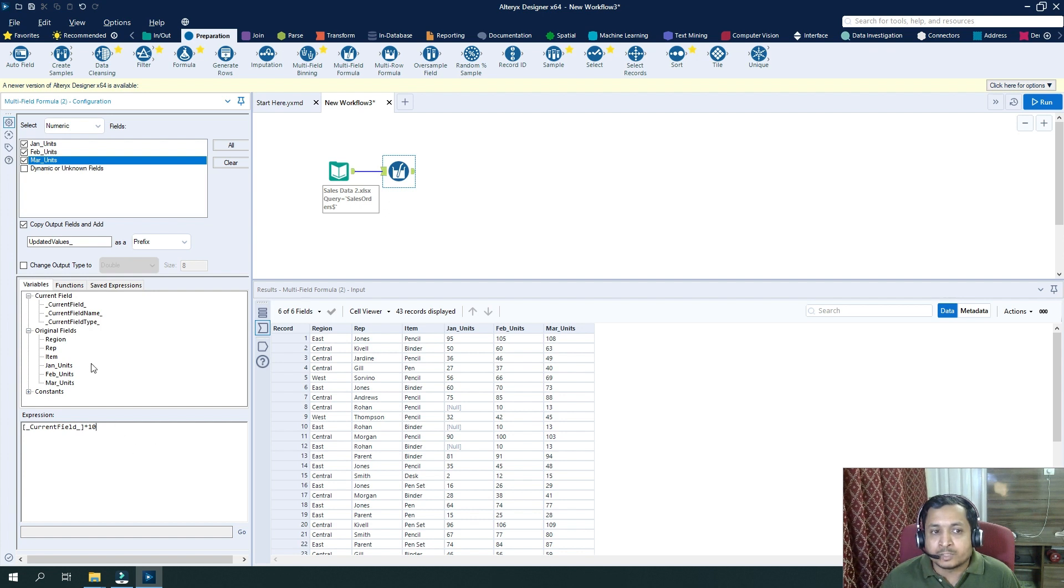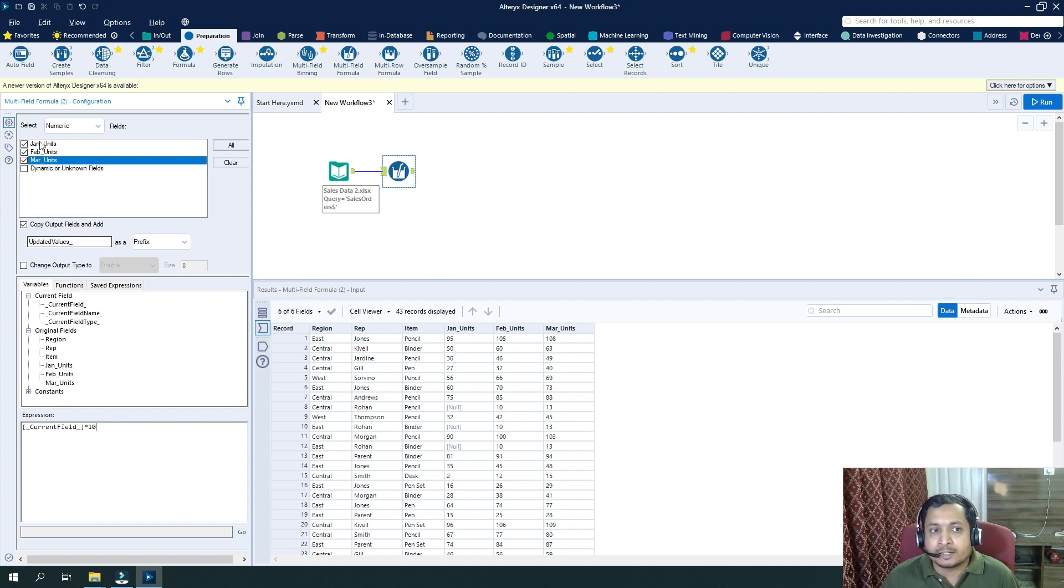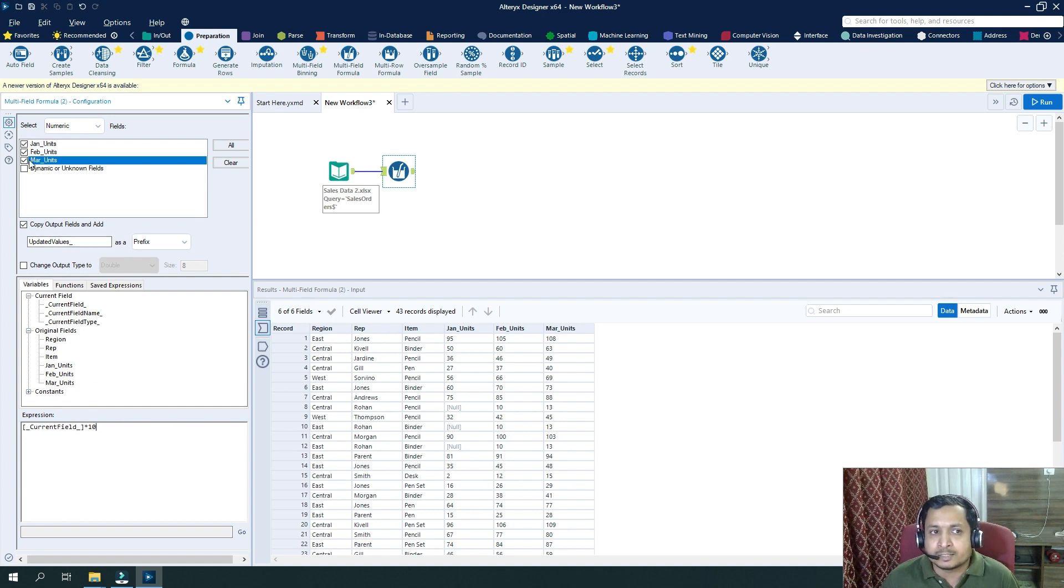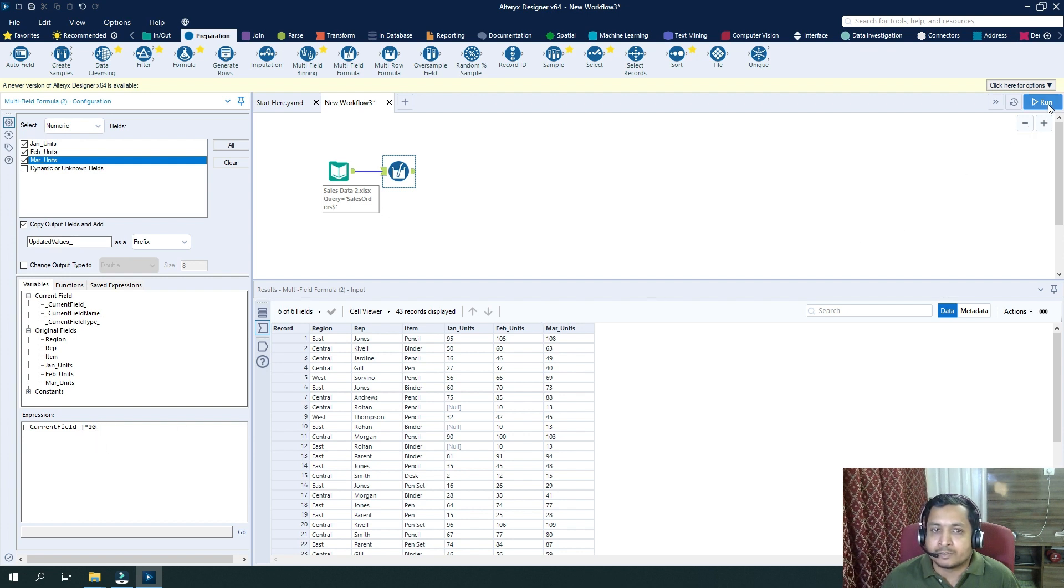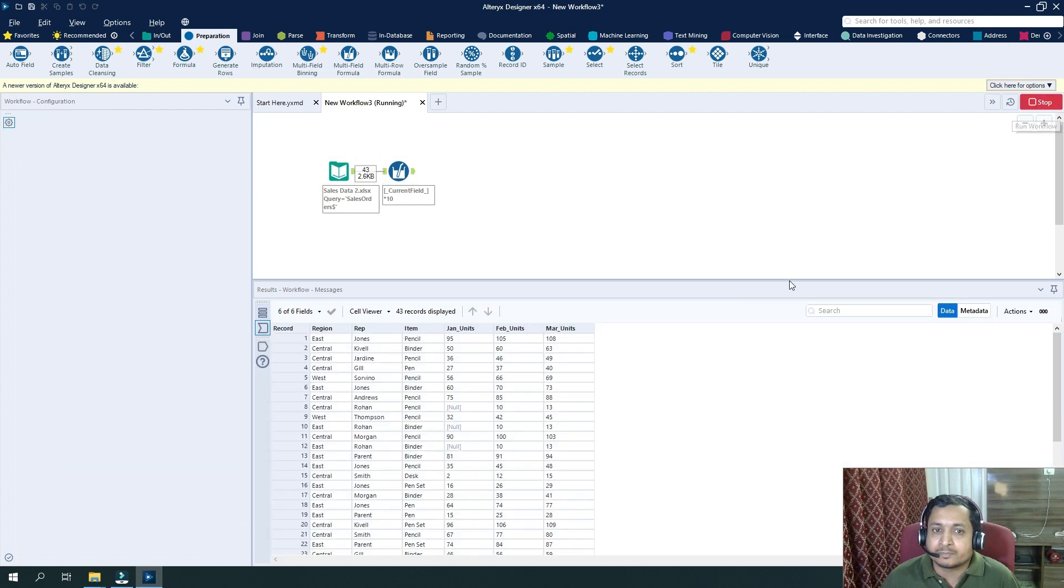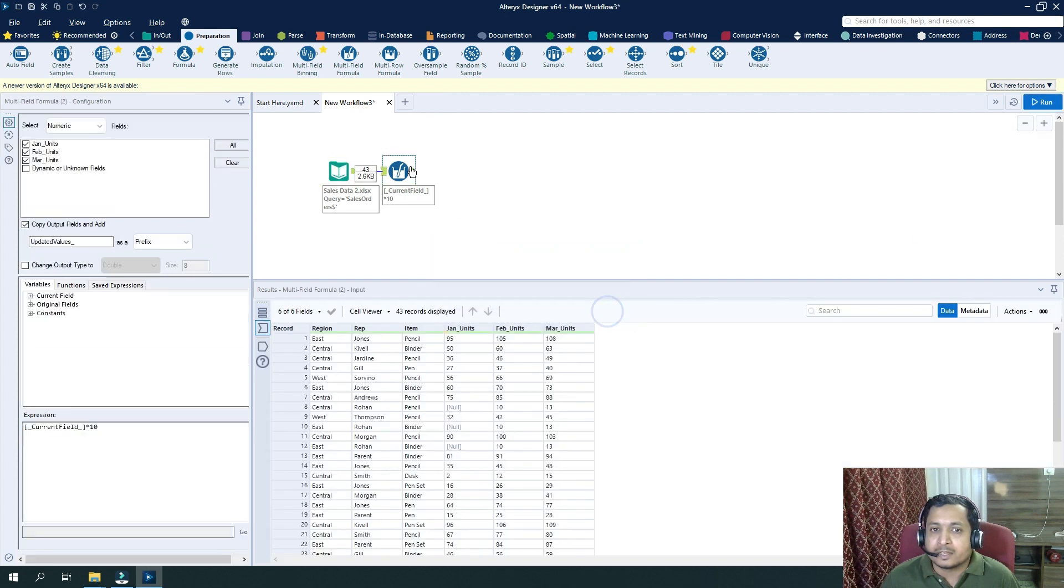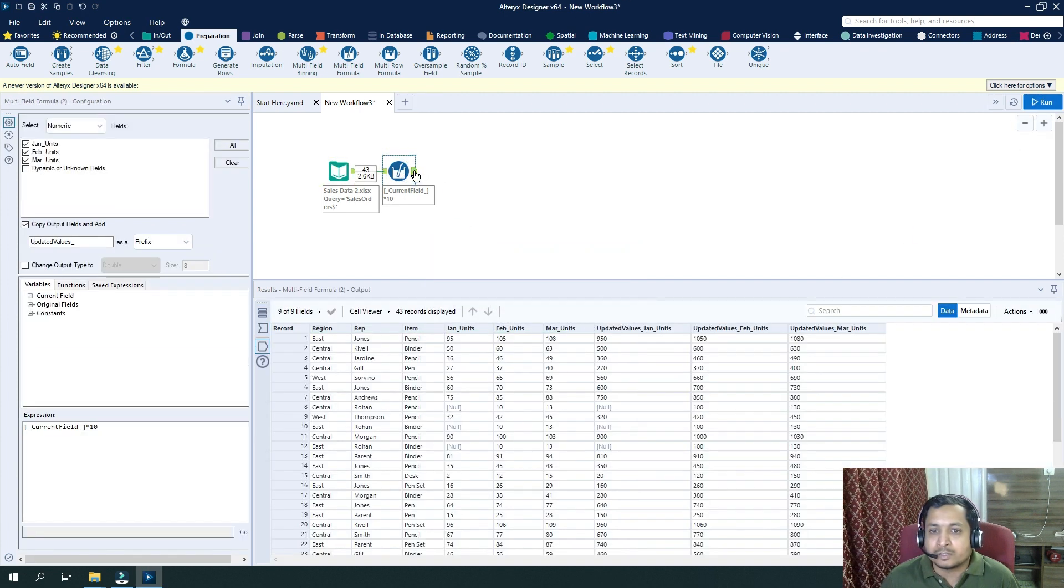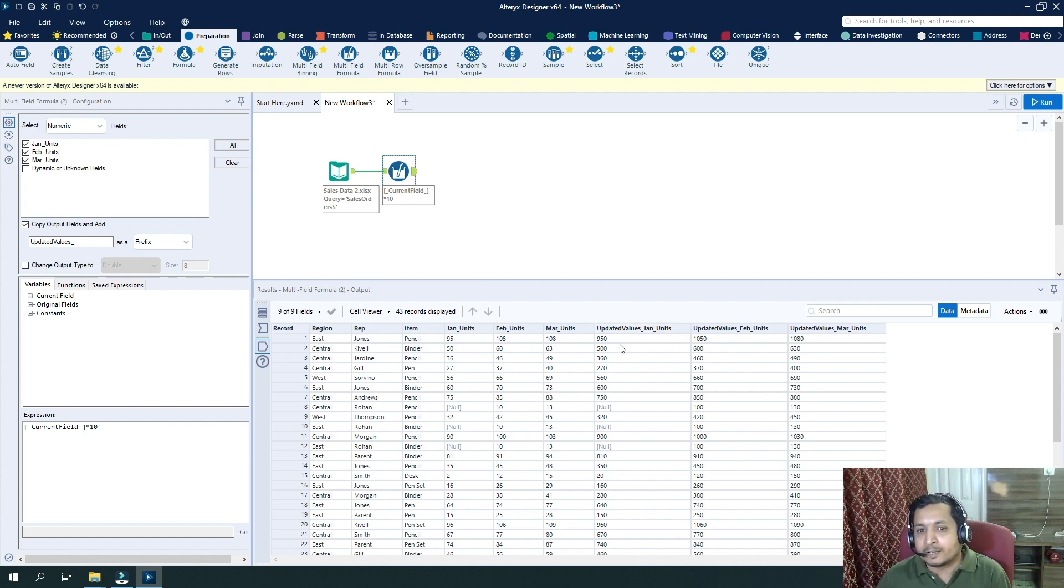So current field by 10. If I want to select any individual fields, then I can select individual. But when I'm selecting current, whatever the fields that I have been selecting here, they will be multiplied by 10. So let's say I now run it. And if I see in the output, my new fields have been created and they have been multiplied by 10.